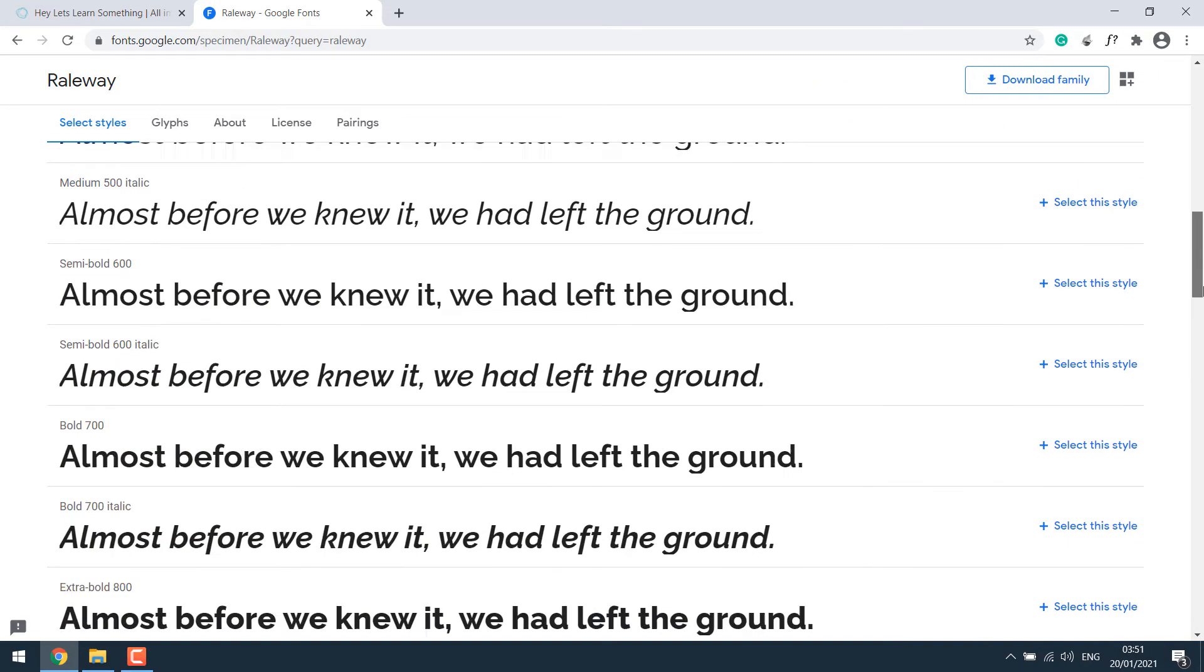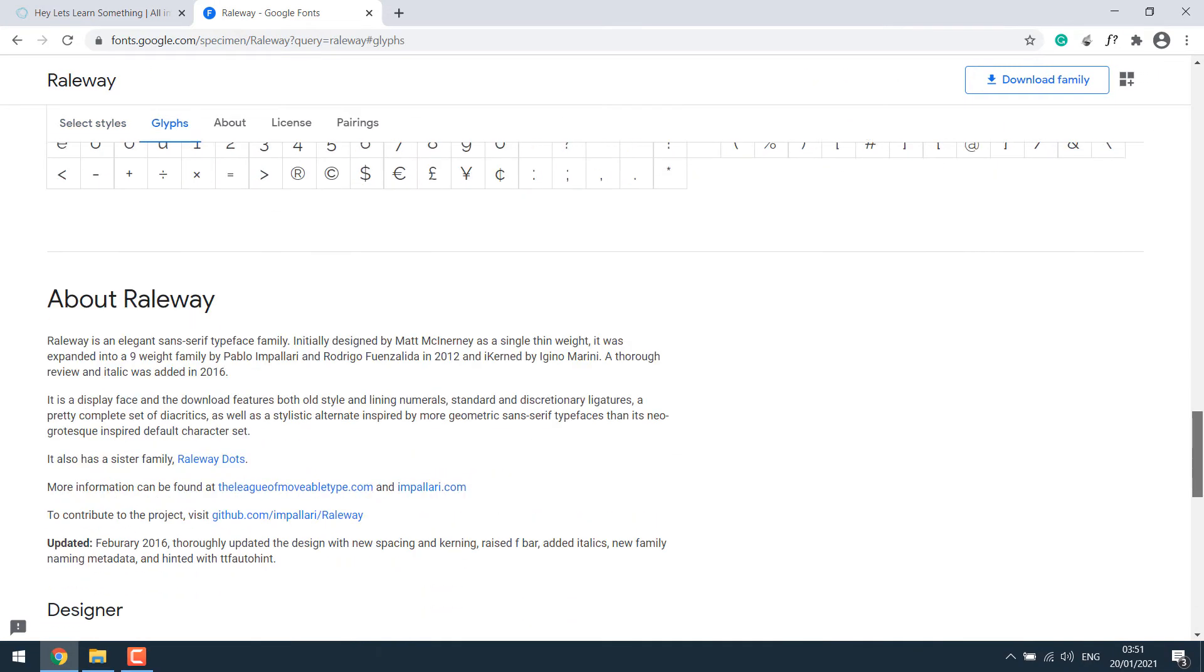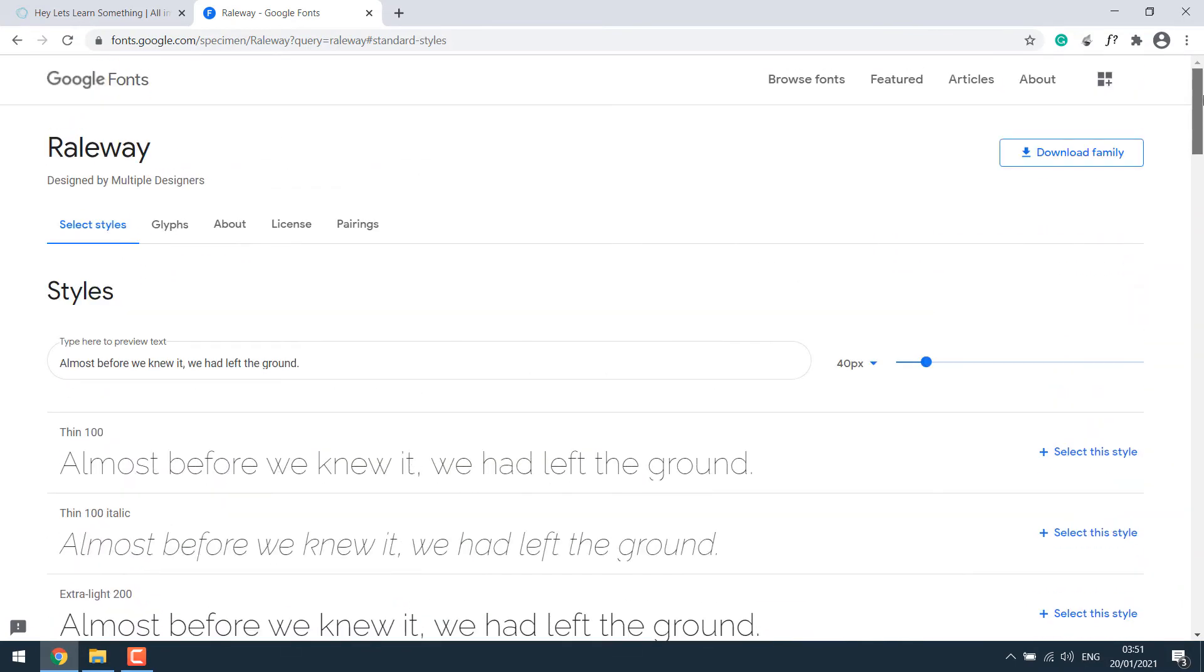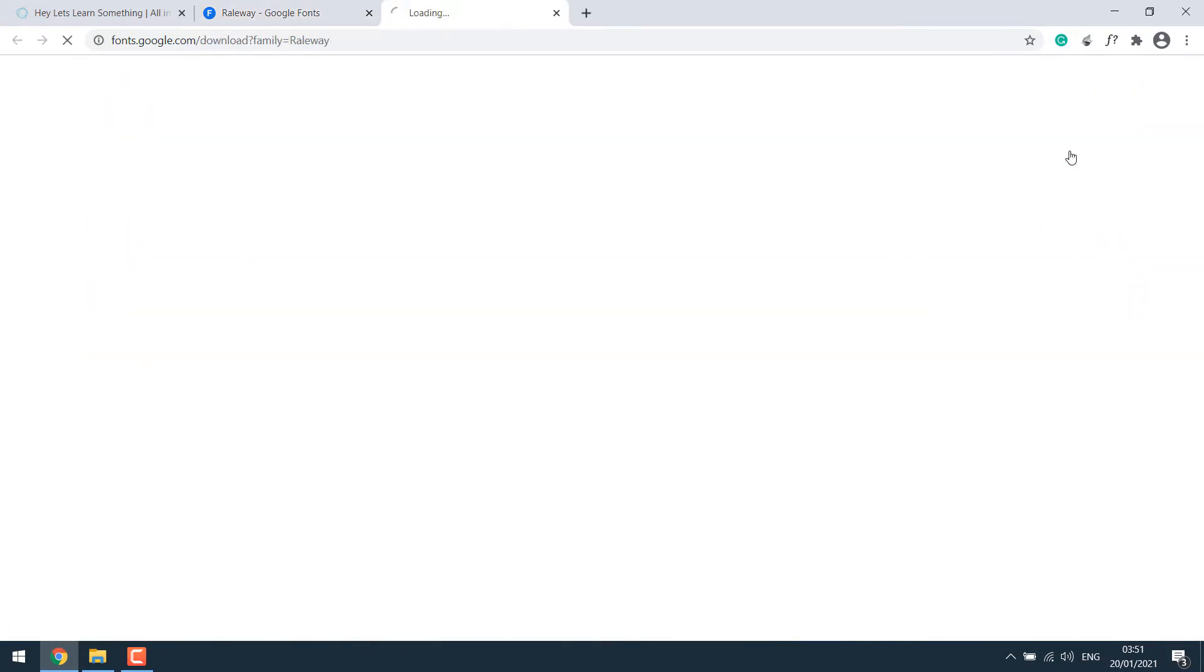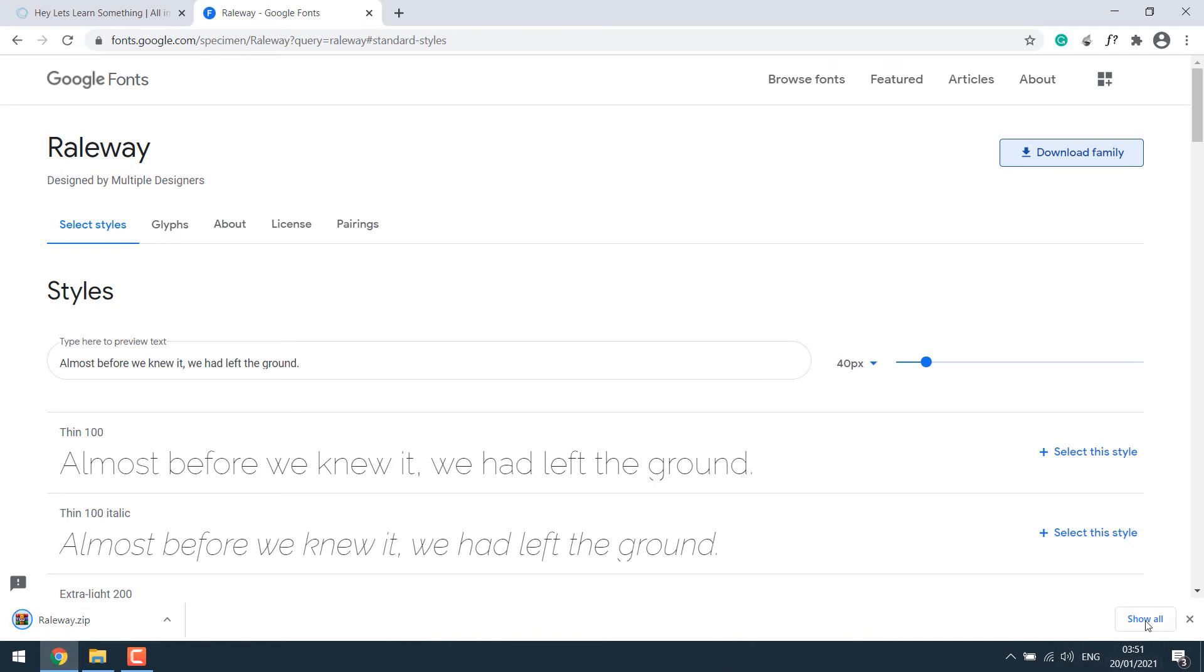So you can see the variations the font offers. After that, click on Download Family. So the font has been downloaded.